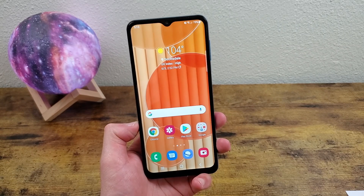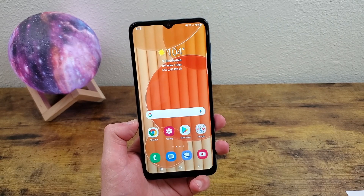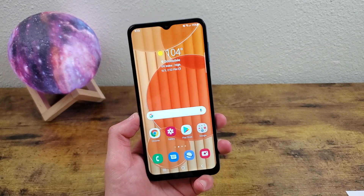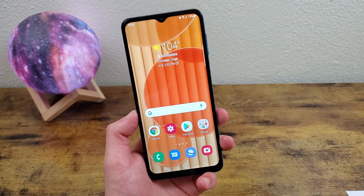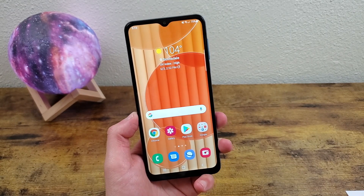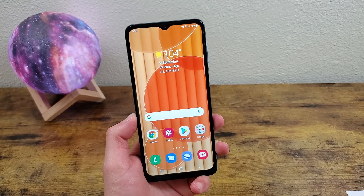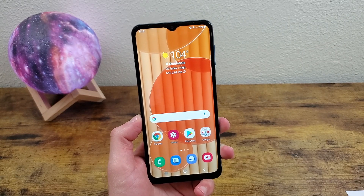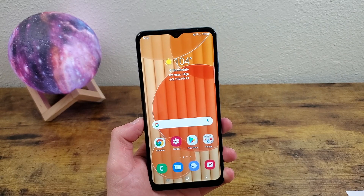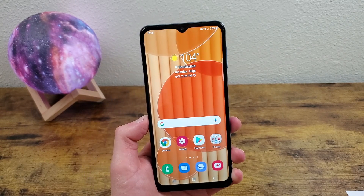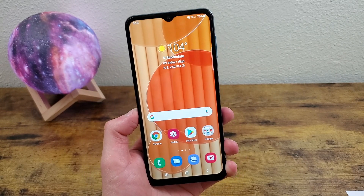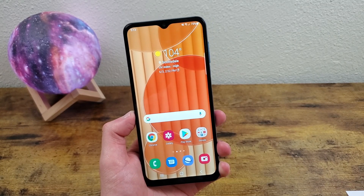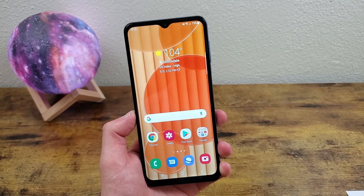What's going on guys, Kalipas Tech here coming back at you with another video. In this video, I'm going to be doing a quick tutorial of how to take a screenshot with the Samsung Galaxy A32 5G. Taking a screenshot is a pretty basic function, but every phone has its own way to do it. So I'm going to show you exactly how to do it on this phone, in addition to some settings for screenshots that you can change.